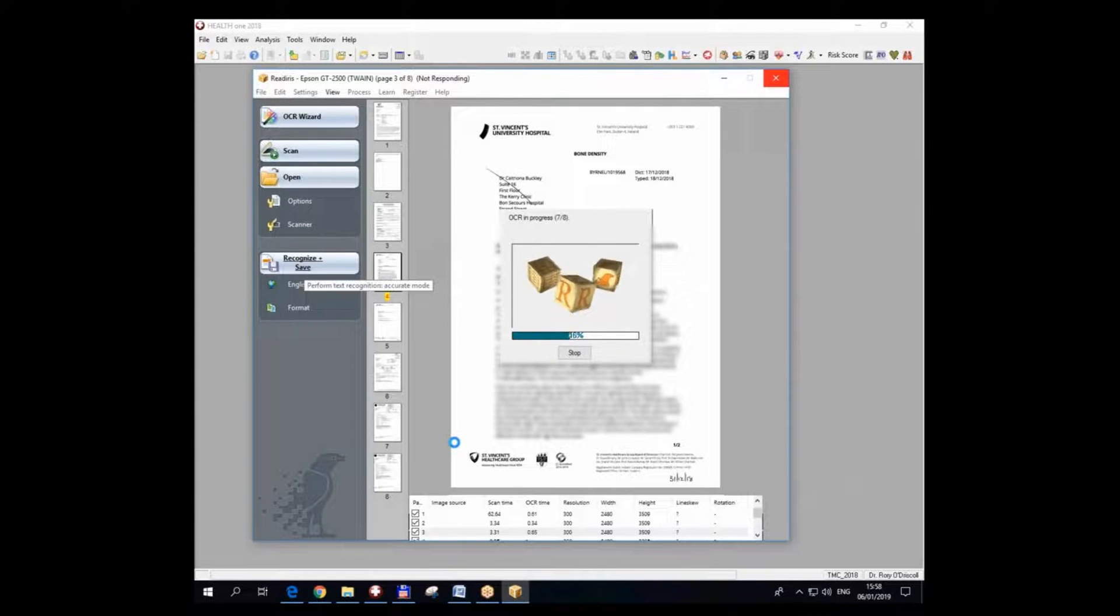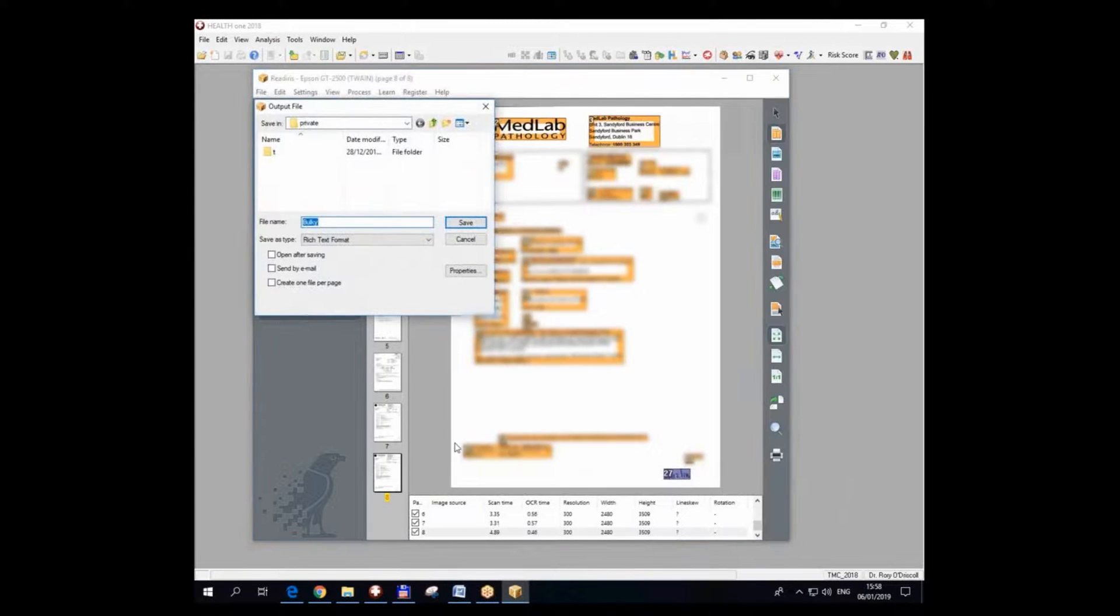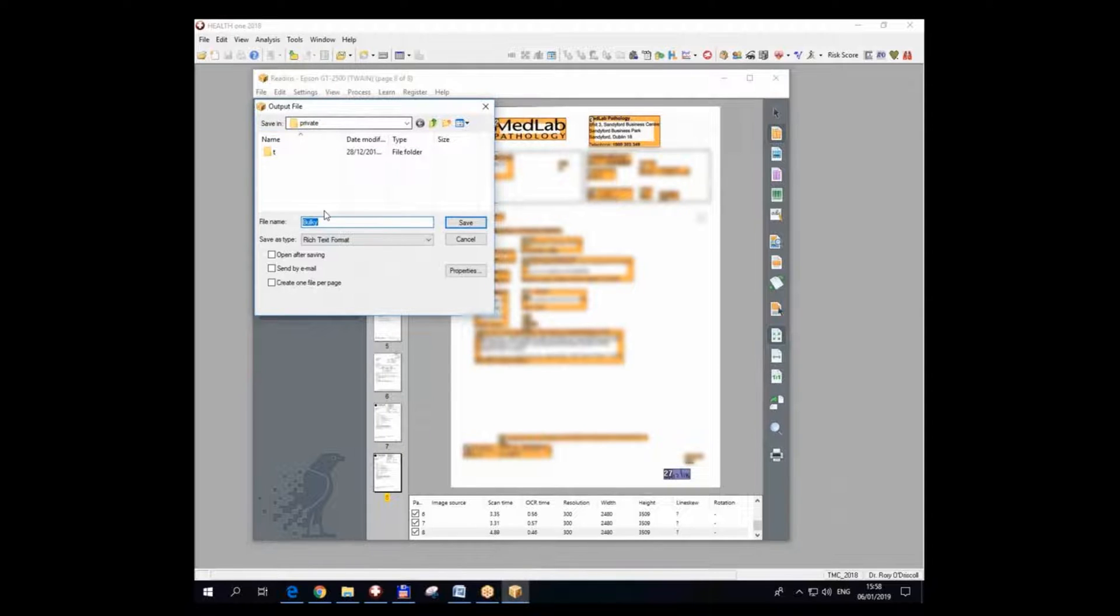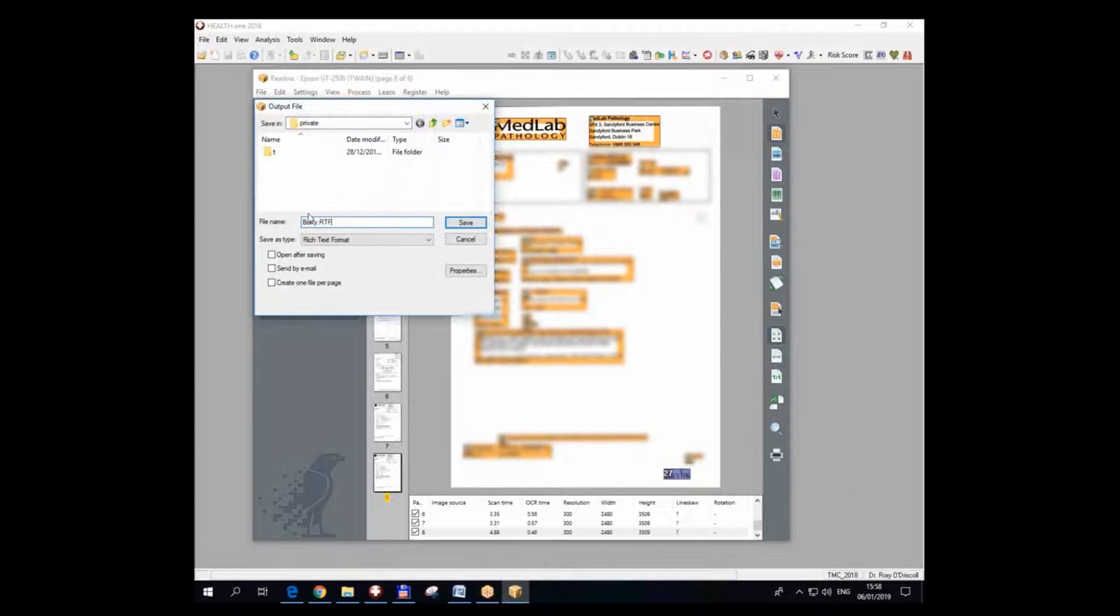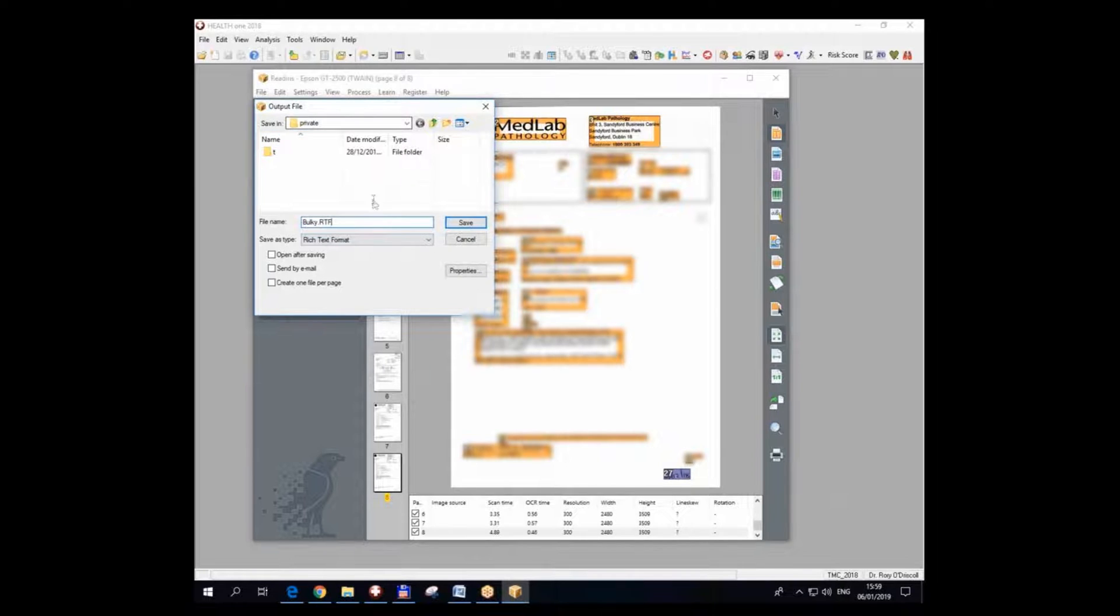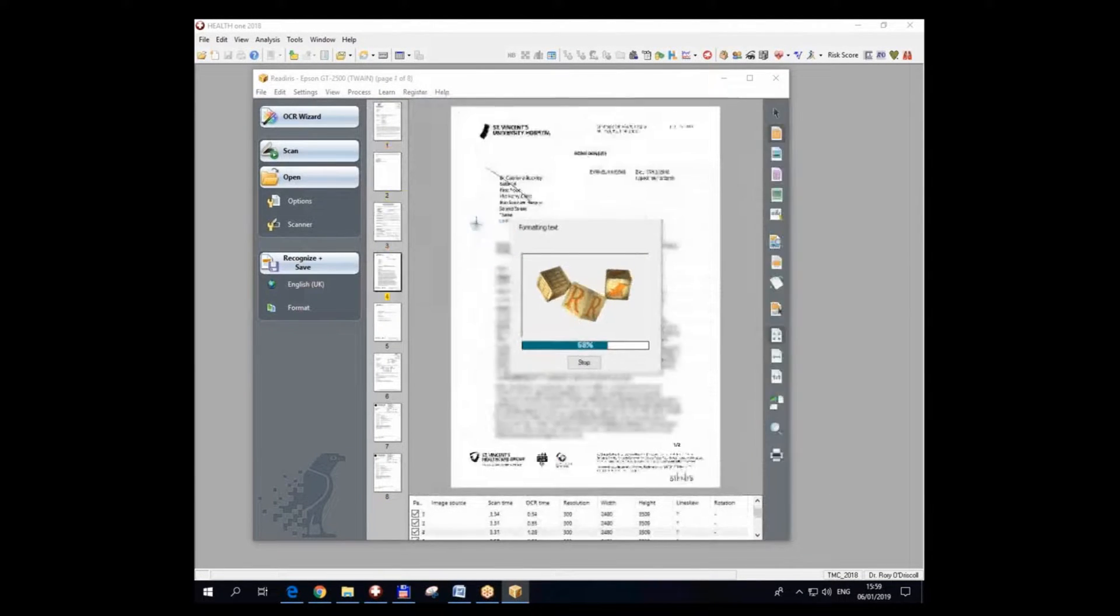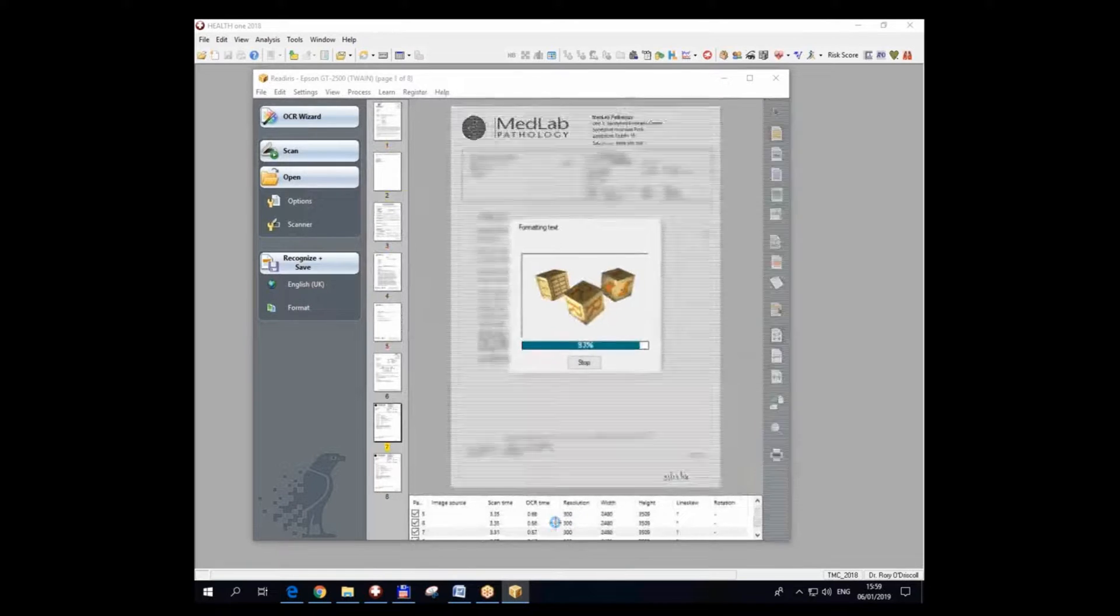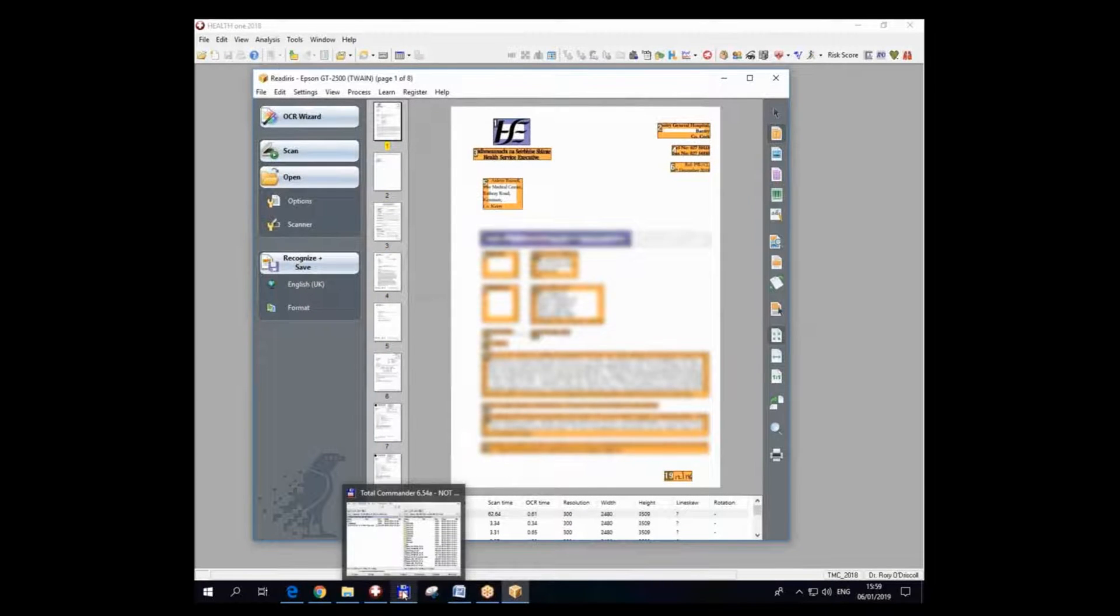So that I have both the image and the text, and the text file I'm going to call bulky.rtf, which is a word document rich text format, and I'm going to save it in the same folder as I saved the TIFF file. So I've now two files saved in the folder defined in the scanning options.